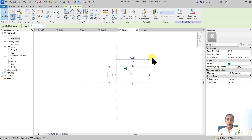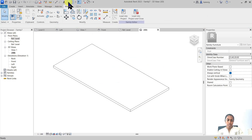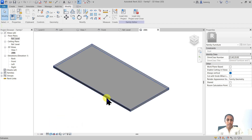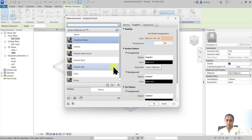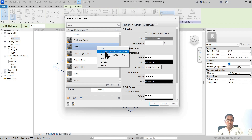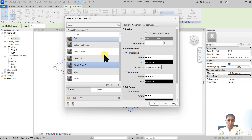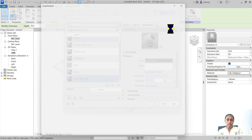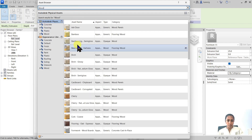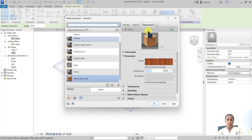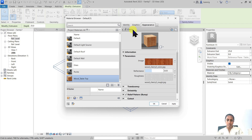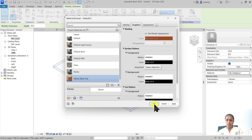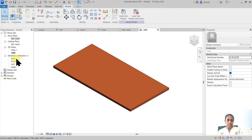Let's finish and come out of the sketch, then add material. I'll switch to shaded mode, select the tabletop, and open the material parameter. I want a wooden material, so let's duplicate the default material, call it 'wood tabletop', and replace the render appearance asset with a default wooden material from the library — something like cherry. In the graphics tab, check 'Use Render Appearance' so the shaded view matches the render material. Now we have a beautiful tabletop.